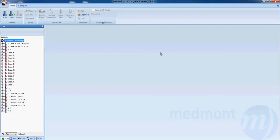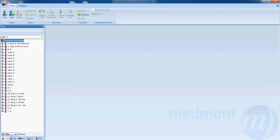This is video 4 on the basic operation with your MedMond E300 corneal topographer. You will note that your database is along the left-hand side. All patient information will be stored here.